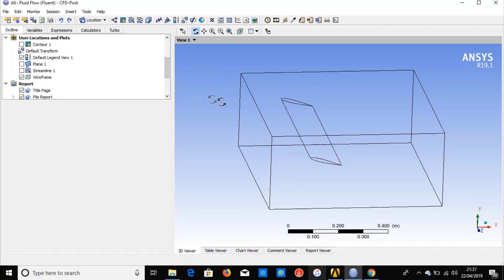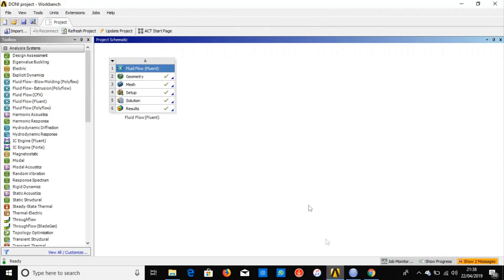This is the final results stage of ANSYS Fluent. As you can see, the workflow has a few steps: geometry, mesh, setup, solution, and finally the results.